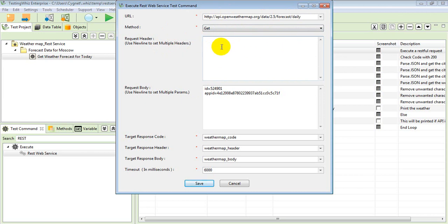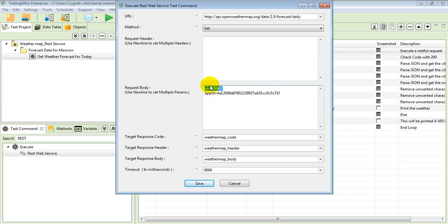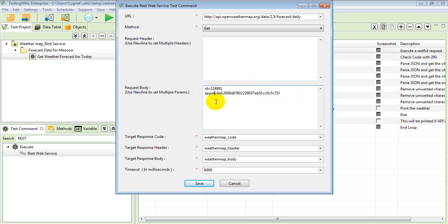If you have any body parameters for your request related to that particular URL, then we need to specify it over here. Like I have two parameters for the request body, and I'll specify it in the key-value pair information over here.